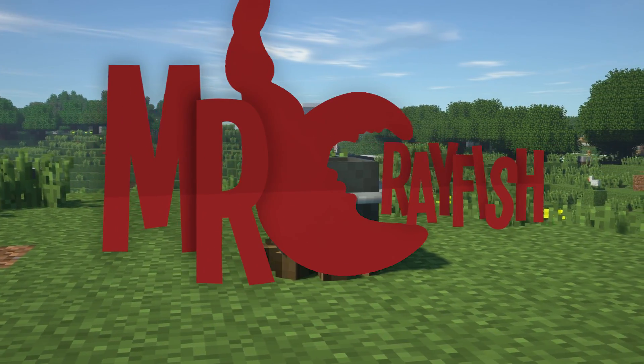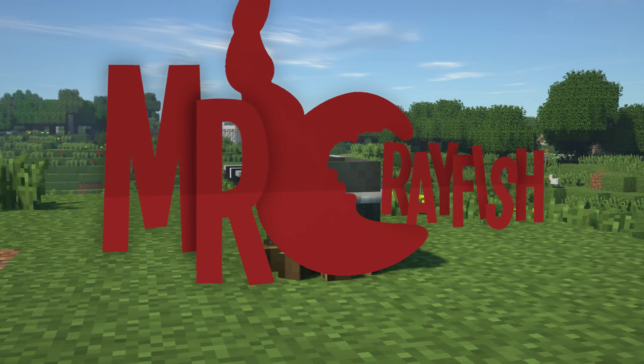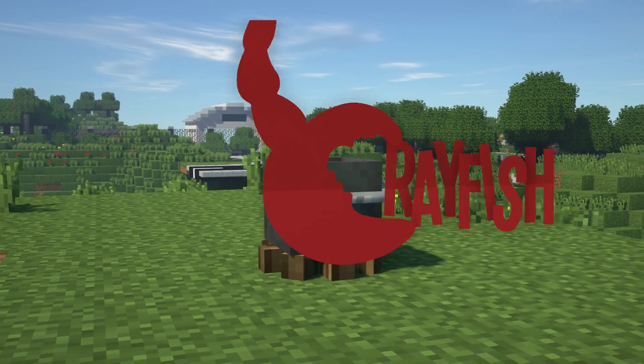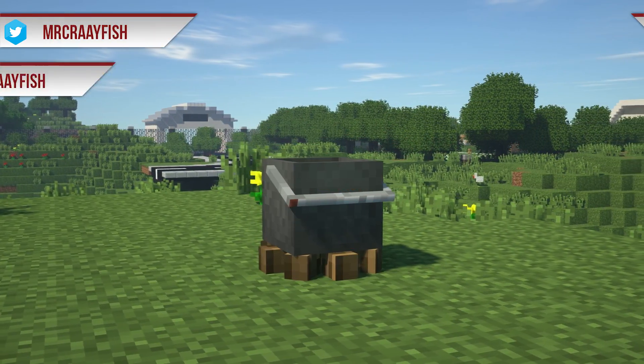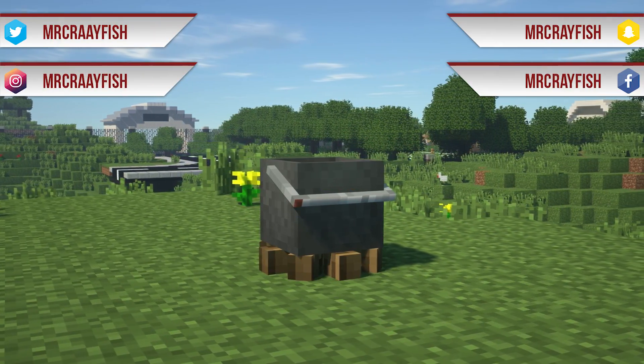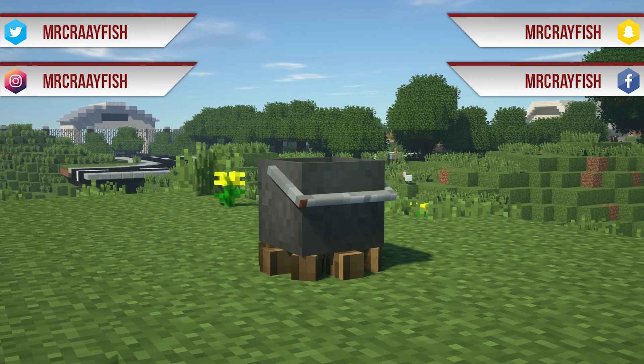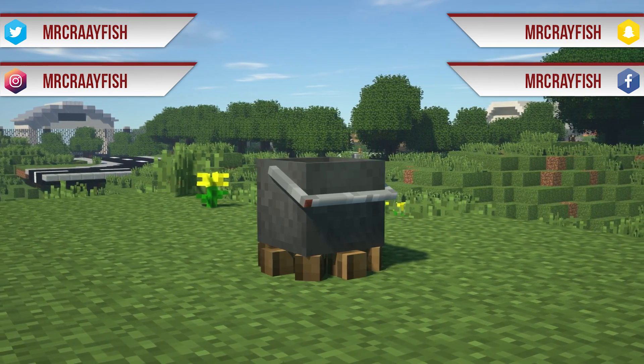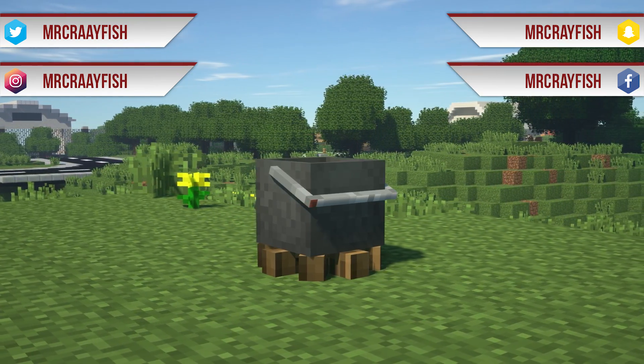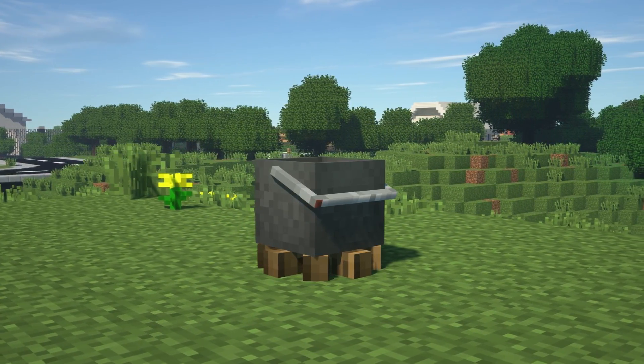Hey guys, how's it going? It is Mr. Crayfish and welcome back. Today I'm going to be showing you guys how you can create custom block models for Minecraft.